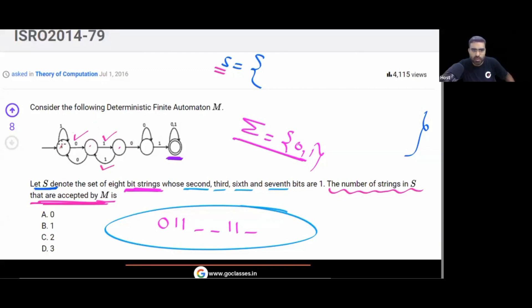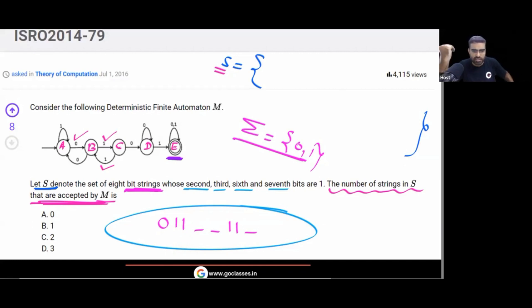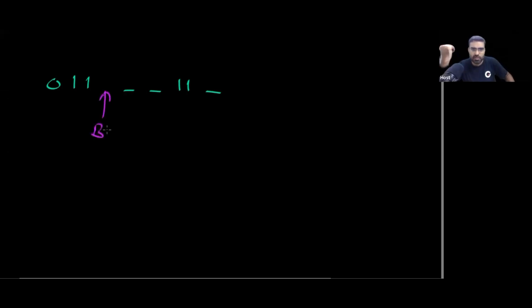Let me label the states A, B, C, D, E. After reading 0, 1, 1 — so the first three symbols — you are in state B. Remember: you are in state B at this point.